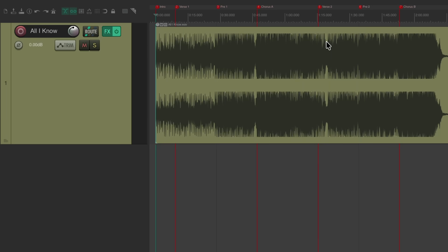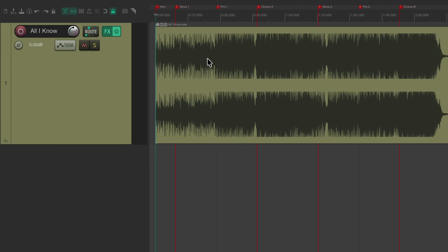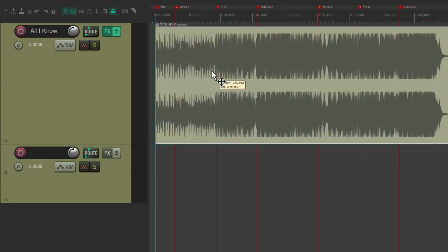And the next thing I want to do is turn on locking up here in the toolbar. This will allow us to move our items up and down, but not left and right. So we can't accidentally change the timing of our items.